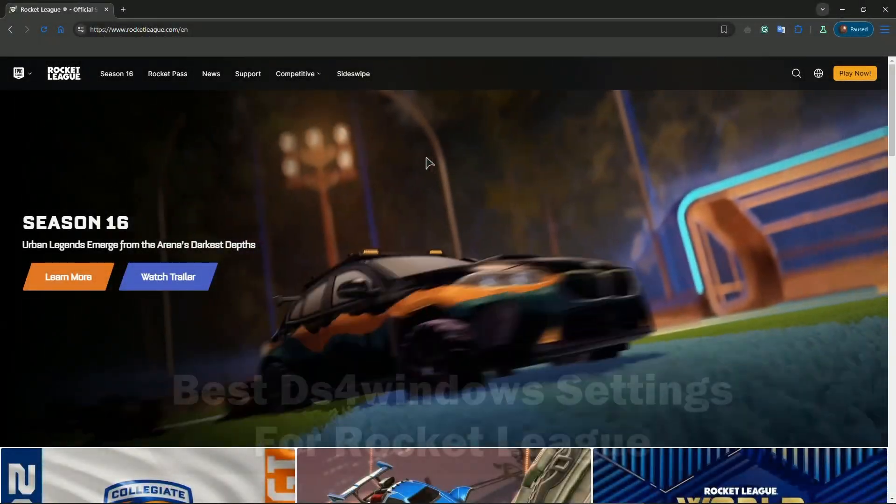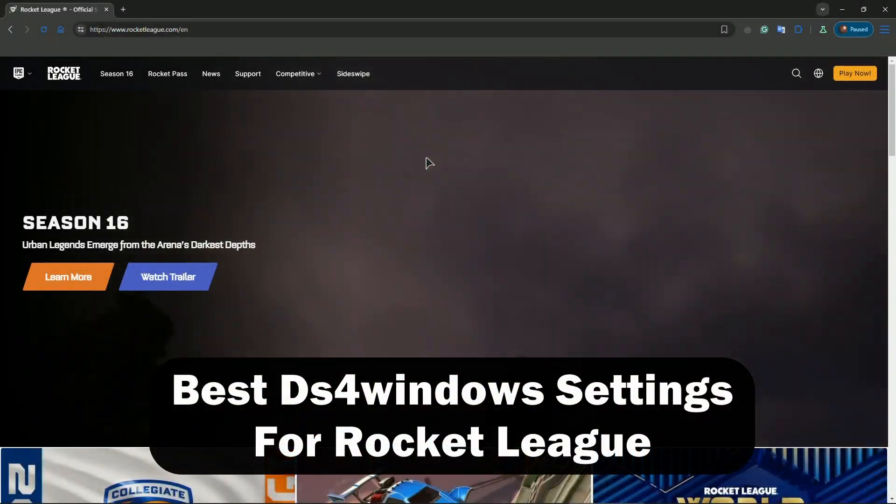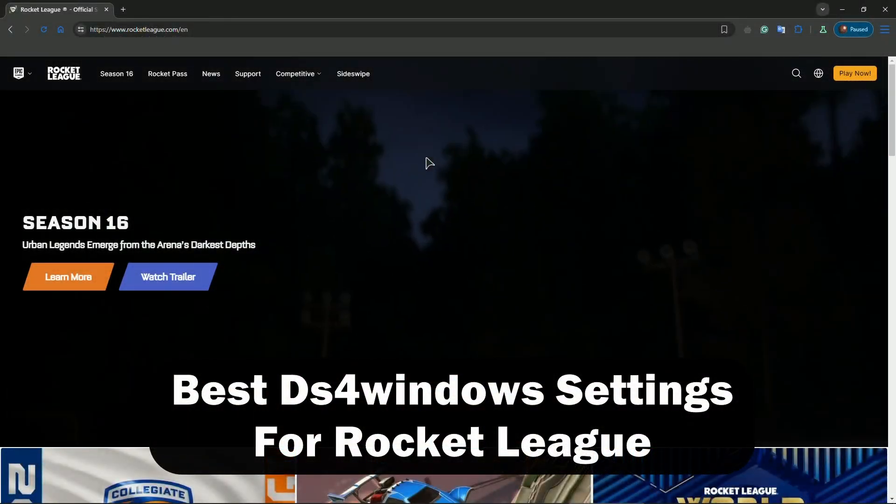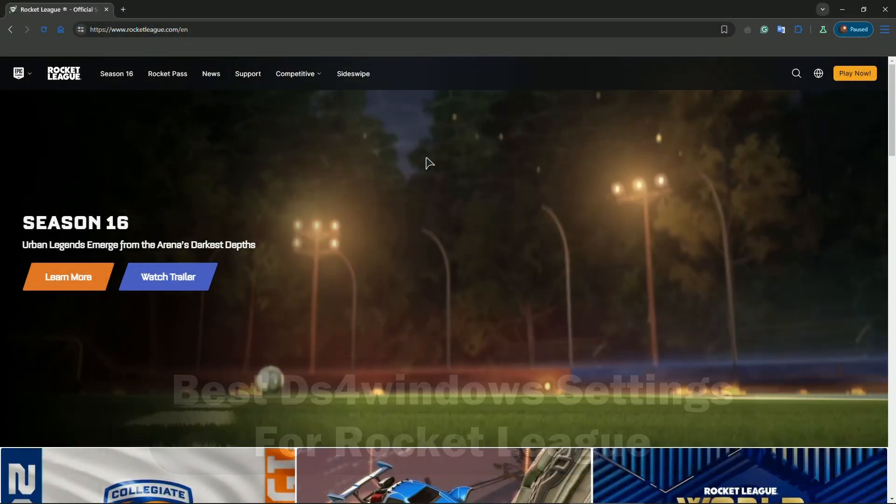Hey guys, welcome to the channel. In this video I'll show you the best DS4 Windows settings for Rocket League.